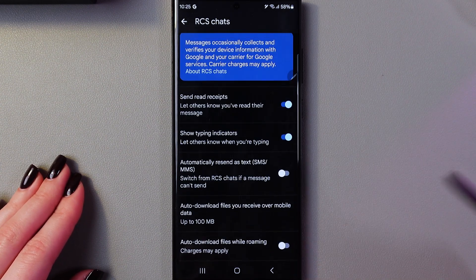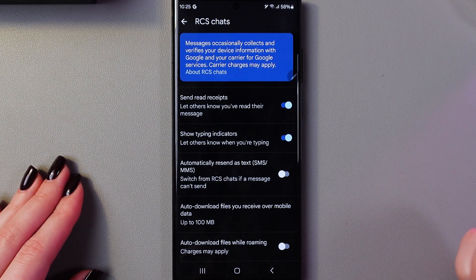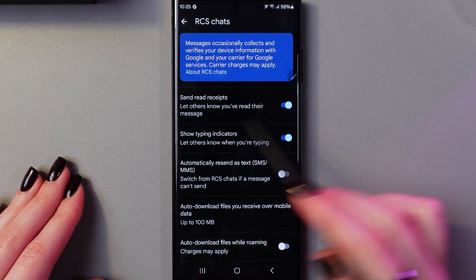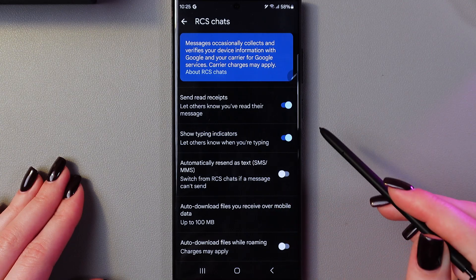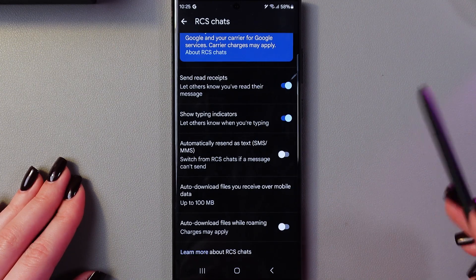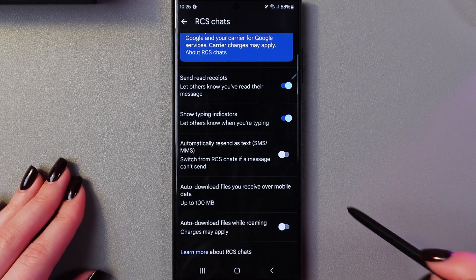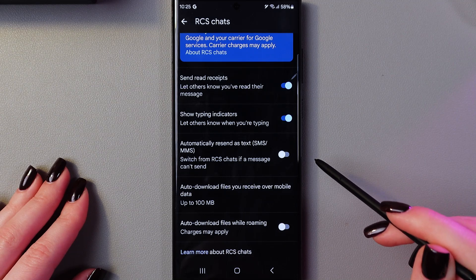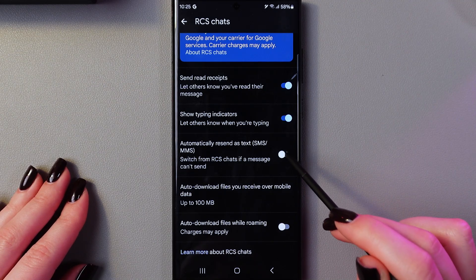After that, you can change some of its settings. For example, you can enable send read receipts, show typing indicators. And I suggest you enable the automatically resend as text option.